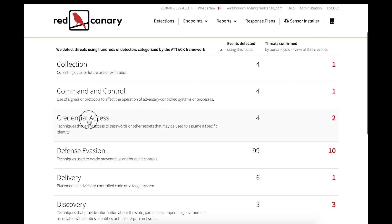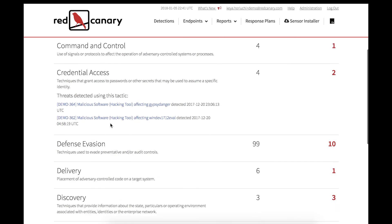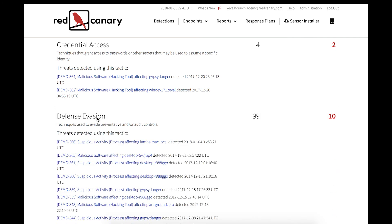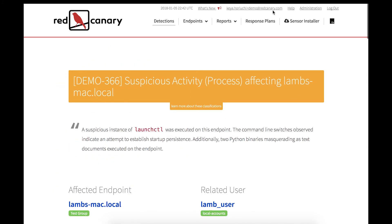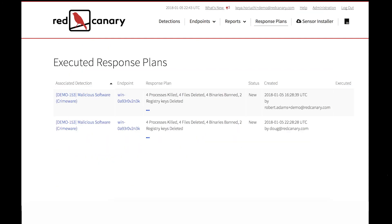Clicking on a technique allows previous detections to be viewed. Clicking on Response Plans allows the executed responses and actions to be accessed.